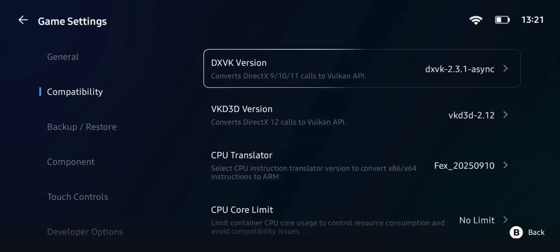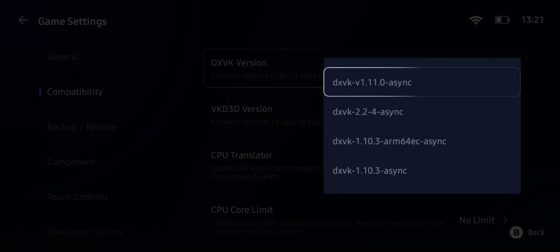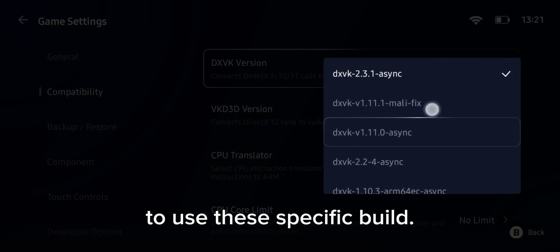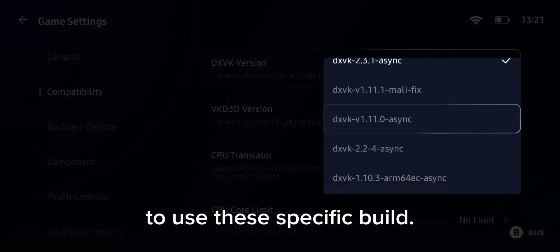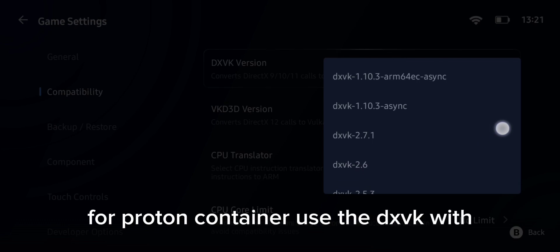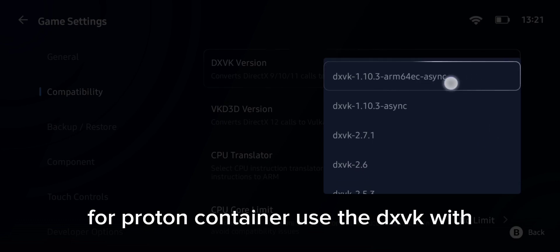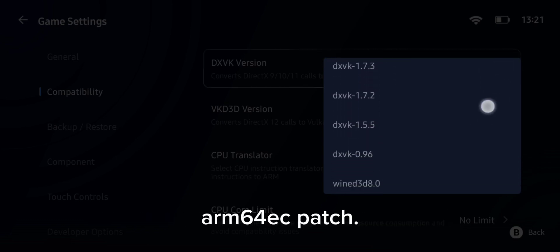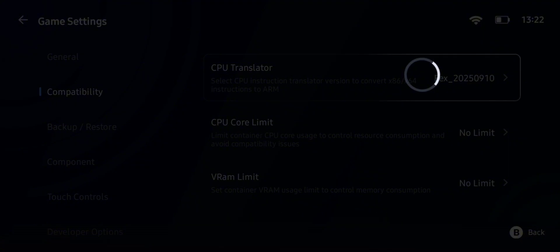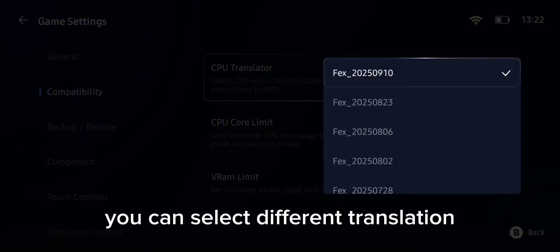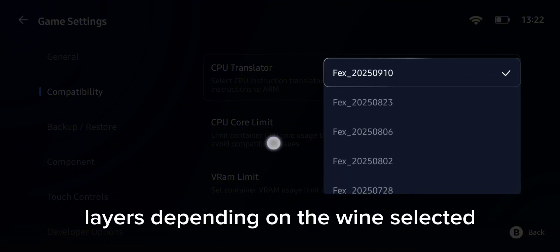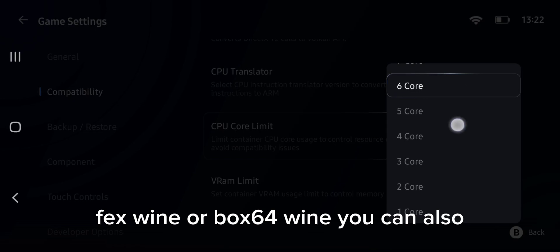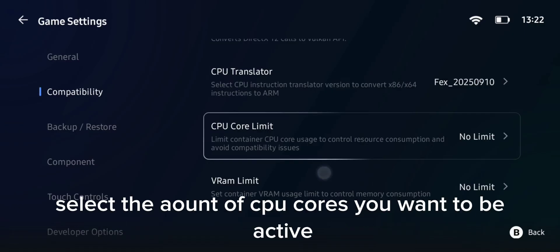After that, you can select the DXVK components. For Mali users, it is recommended to use a specific build that is patched for Mali devices. For the Proton container, use the DXVK with ARM64 EC patch. Under the translation layer, you can select different translation layers depending on the Wine selected — FEX Wine or Box64 Wine.